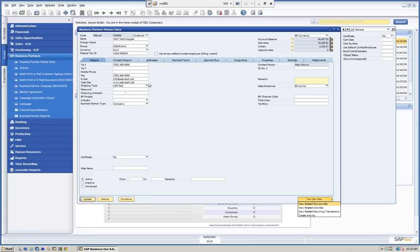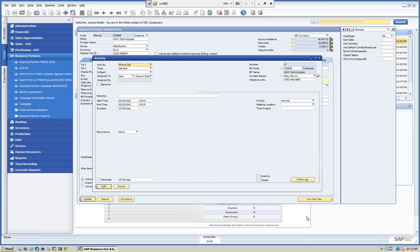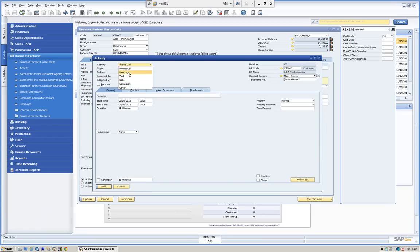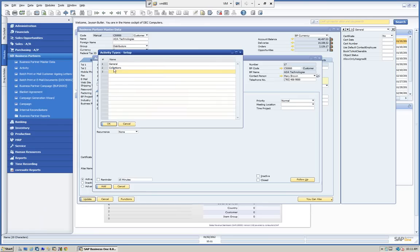We can look at related activities and see activities for the business partner that are already there. We can also create recurring transactions — maybe a recurring billing or a blanket invoice. We do have another webinar that will go into detail on recurring billing as well as campaign management. Today we're just going to talk about activities. So let's create an activity. You have some activity types: phone calls, a meeting, a task, a note, a campaign, or other. You can also define new activity types — right now we have a general and a collection type.